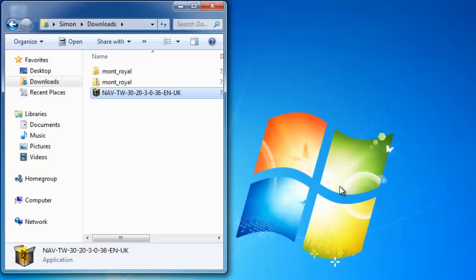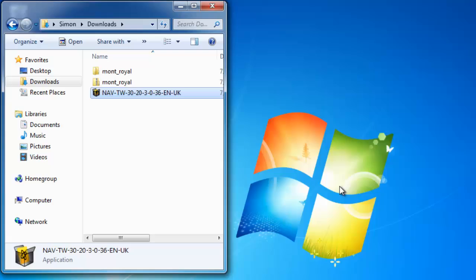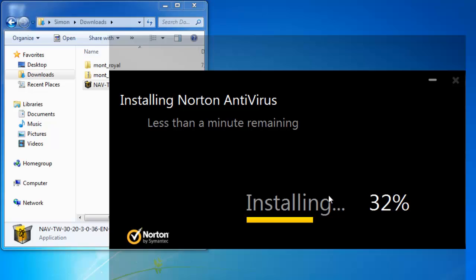Click Run in the dialog box that appears. The installation wizard will begin and you need to click Agree and Install. The installation will begin and you simply need to wait for this to complete.